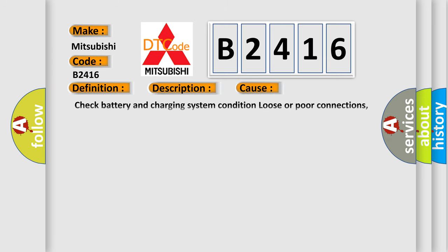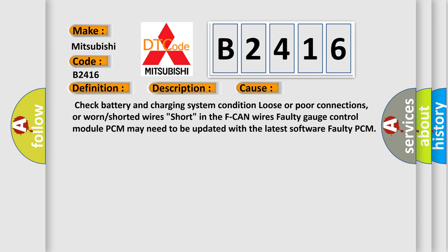This diagnostic error occurs most often in these cases: check battery and charging system condition, loose or poor connections, or worn or shorted wires, short in the F-CAN wires, faulty gauge control module, PCM may need to be updated with the latest software, or faulty PCM.